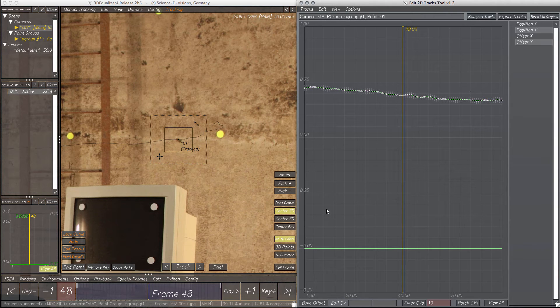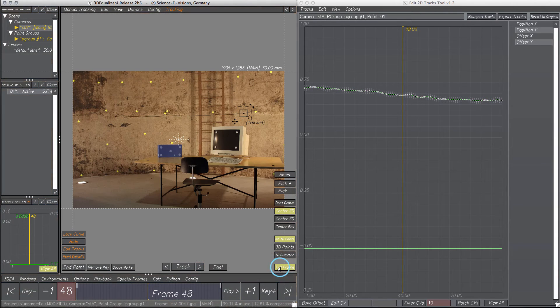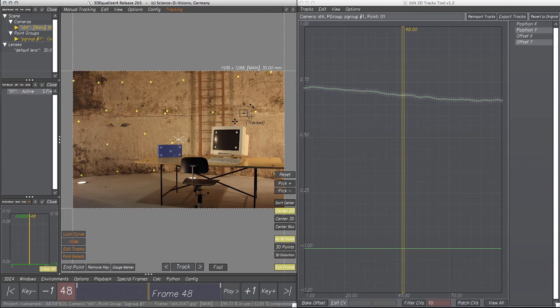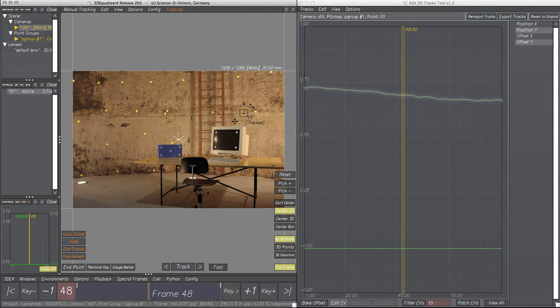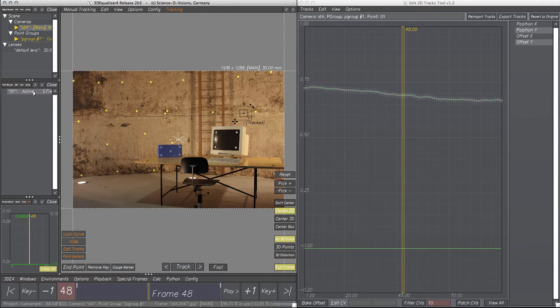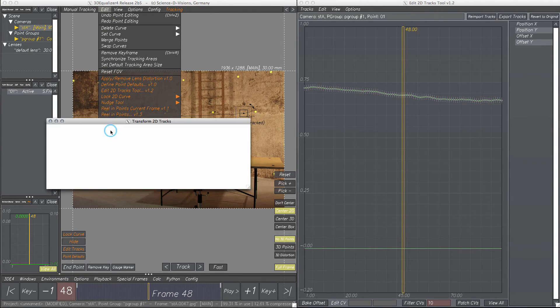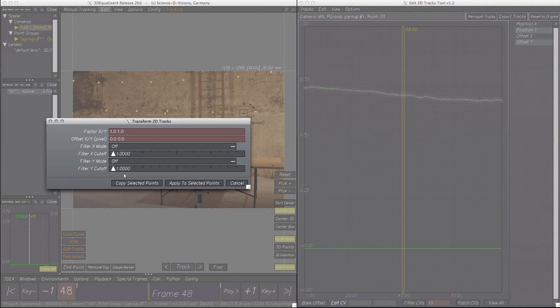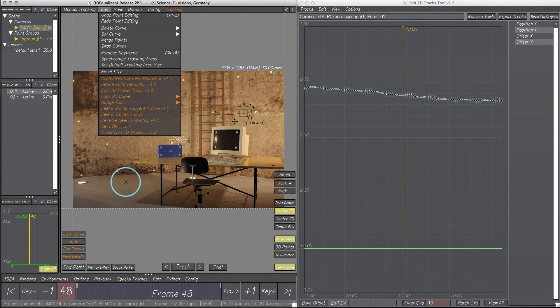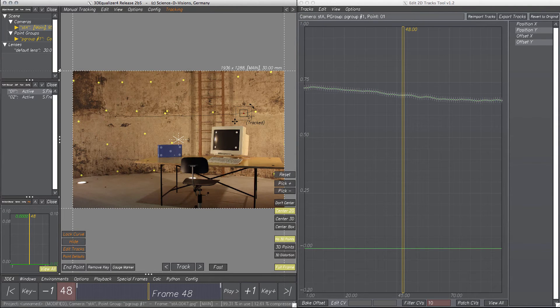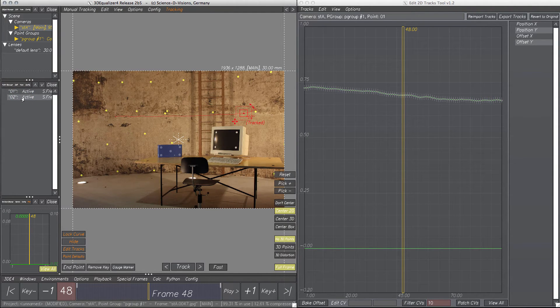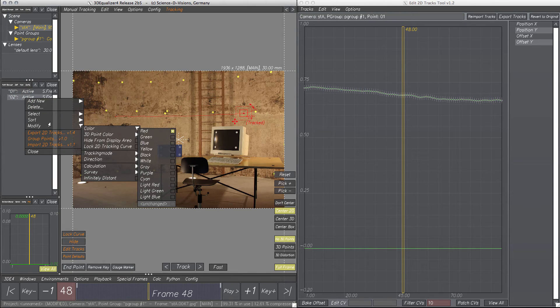In this case, let's say we want to move a 2D tracking point to a different feature. First, let's copy our existing 2D tracking point. To differentiate it better from our existing point, let's change the color to white.